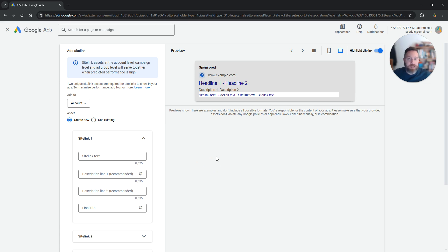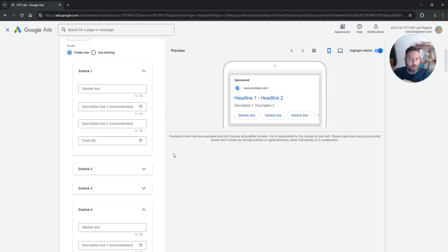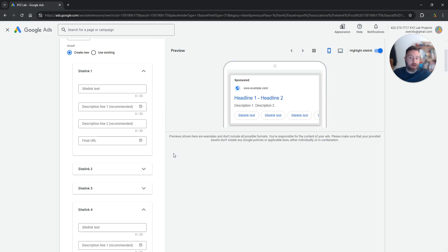That's how simple it is to add site links. The last thing you should know is that you can add up to 20 site links. Once you are done, then you save, the site links will go under review, and they will start serving very shortly.